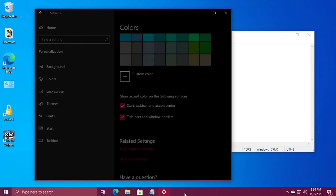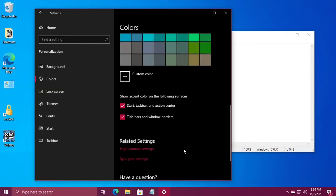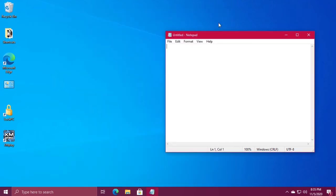Then you want to check the boxes for Start, Taskbar, and Action Center, and Title Bars and Window Borders. And that's all there is to it. Thanks for watching.